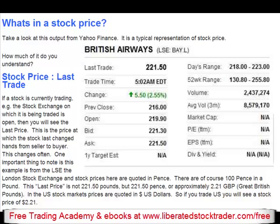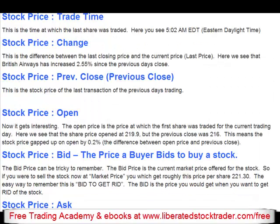In the US stock markets, prices are quoted in US dollars. So if you trade US, you will see a stock price of $2.21. Stock price — trade time. This is the time at which the last share was traded.